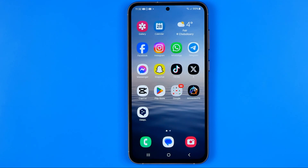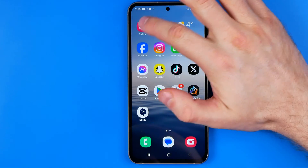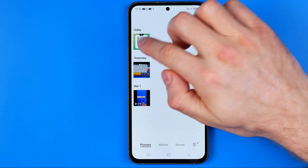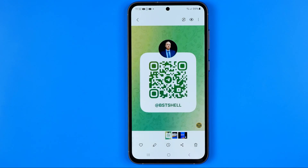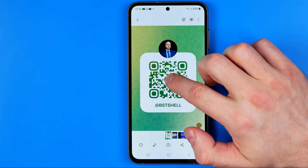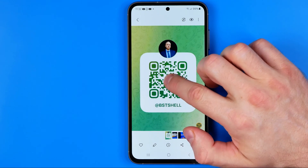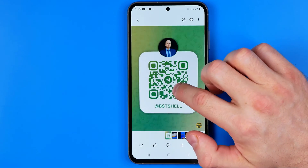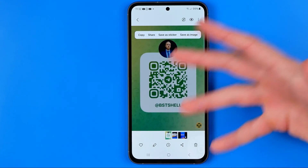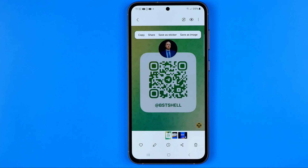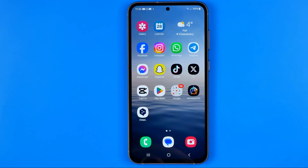On Android the process is slightly different. In the photos gallery I have the same QR code, but on Android we cannot long press to detect it as a QR code or URL, so we need to use a different method.